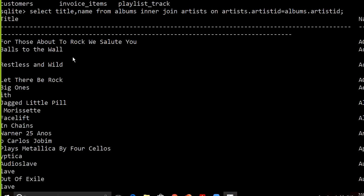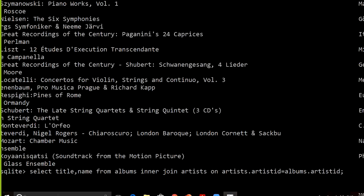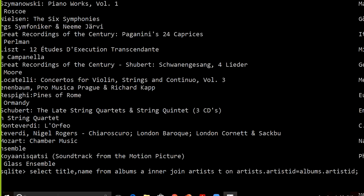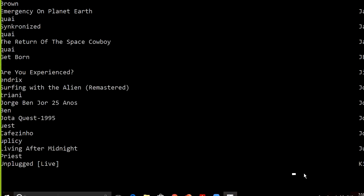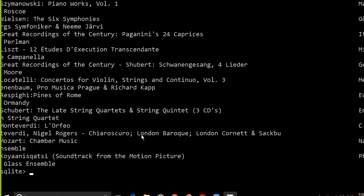We can write the same query using table aliases: 'a' for albums and 't' for artists. With aliases you don't need to write the full table name, so the condition becomes t.artist_id equals a.artist_id, and we get the same result.